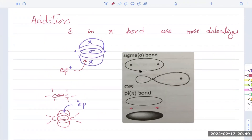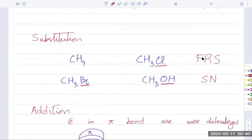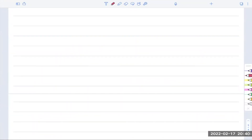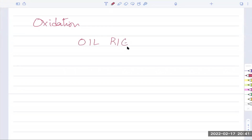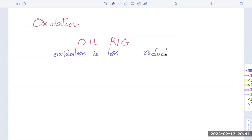Then we have addition, which depends on electrons being somewhat delocalized. We have substitution, which can be free radical, nucleophile, or electrophile. And lastly, we have oxidation. Oxidation can mean three different things in organic reactions: you gain oxygen, you lose hydrogen, or you lose electrons. For electrons and hydrogen, remember OIL RIG — oxidation is loss, reduction is gain. For oxygen, it's straightforward — if you gain oxygen, that's oxidation.